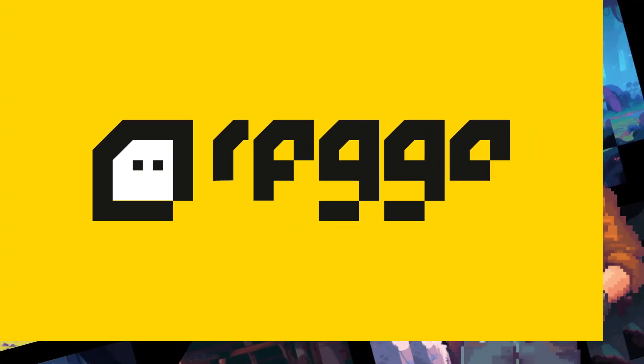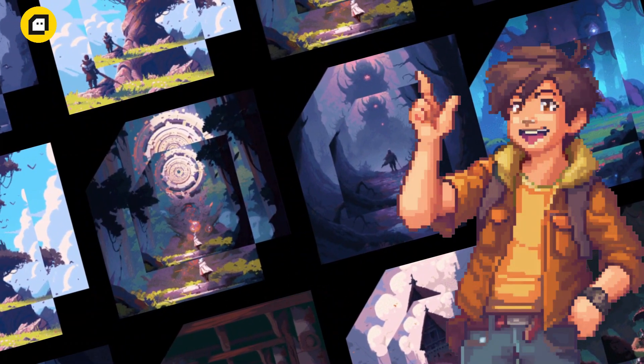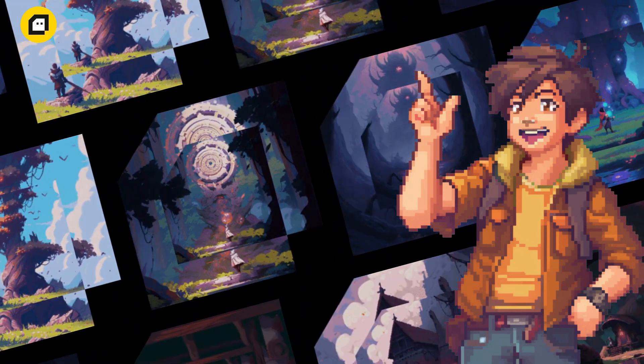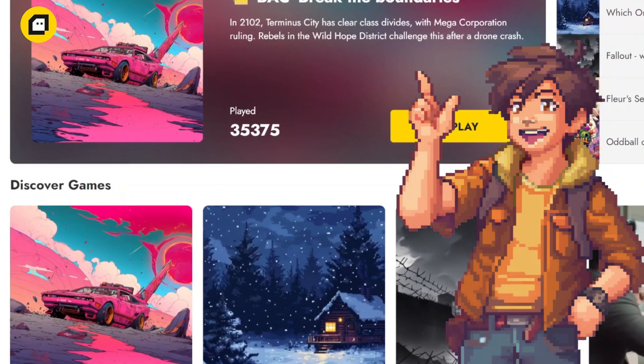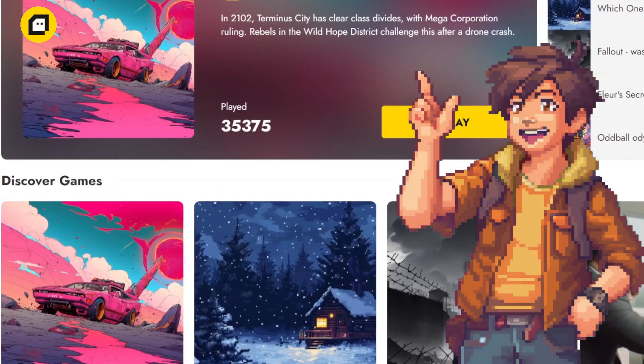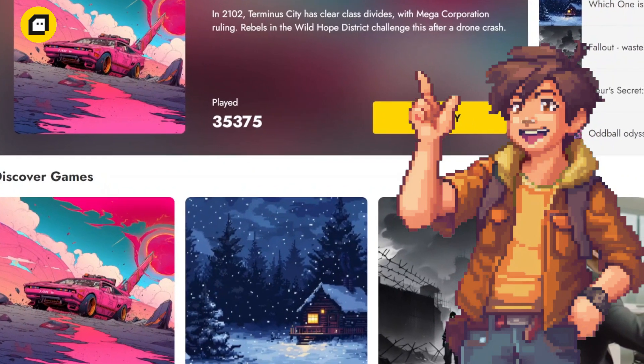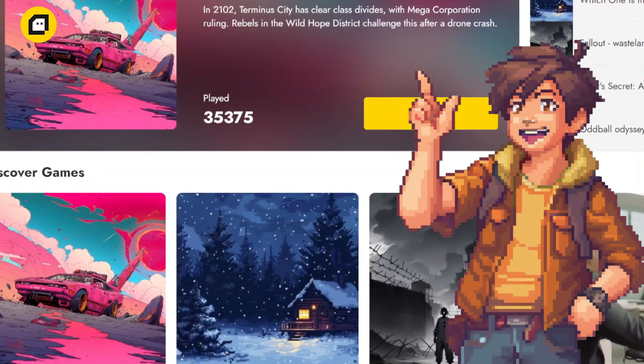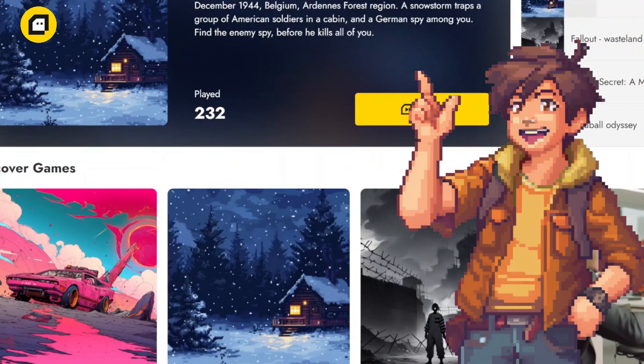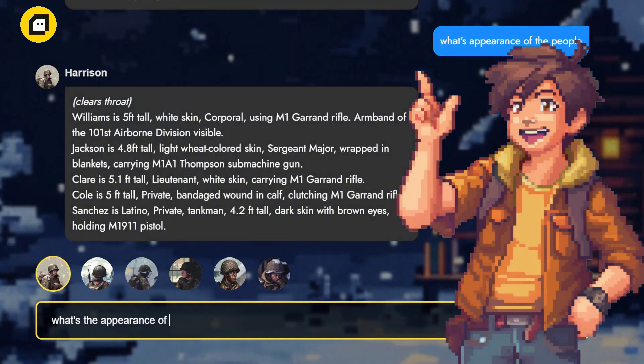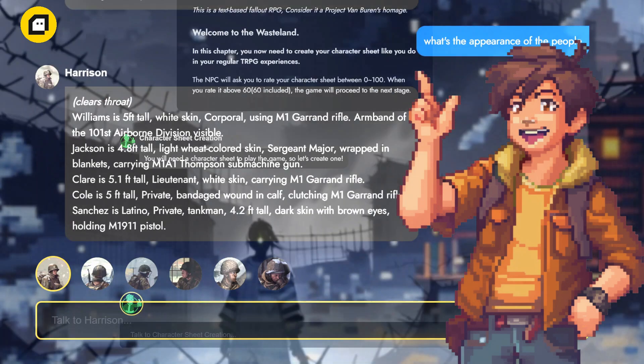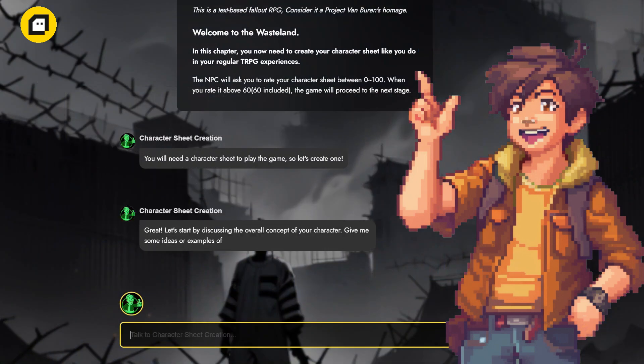Welcome to RPG Go.AI, your ultimate tool for creating immersive RPG adventures with just the power of text. Whether you're a seasoned game master or a novice storyteller, RPG Go.AI empowers you to craft rich narratives, exciting quests, and unforgettable characters. In this tutorial, we'll take you through the basics of using RPG Go.AI to bring your RPG ideas to life.